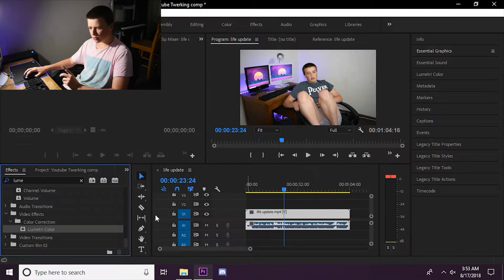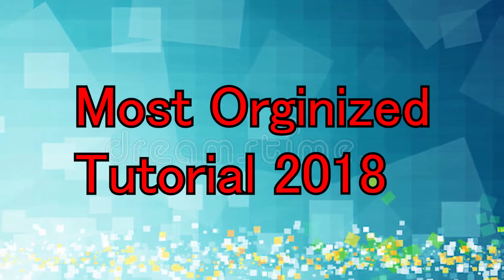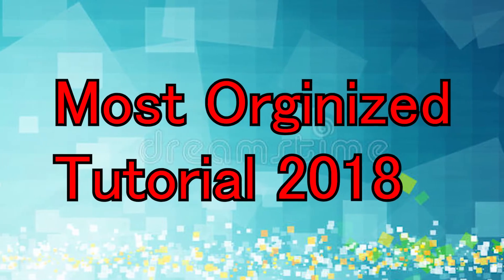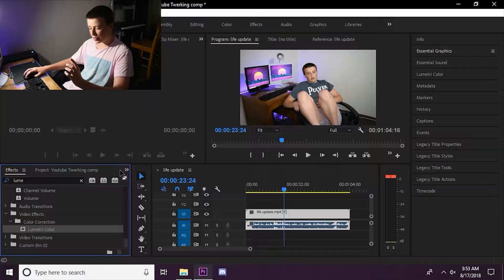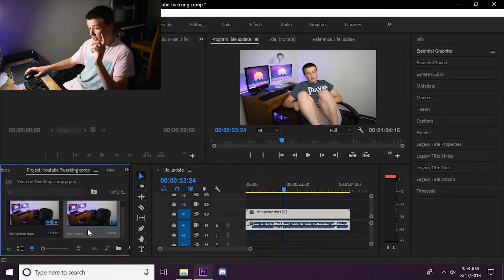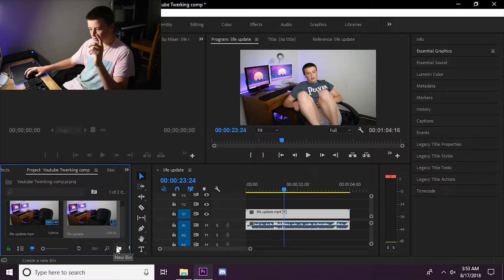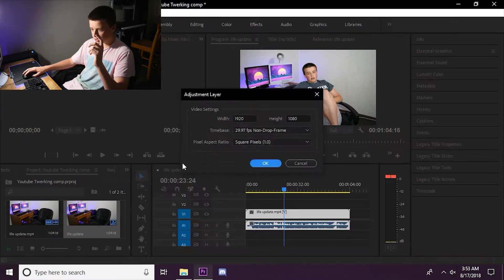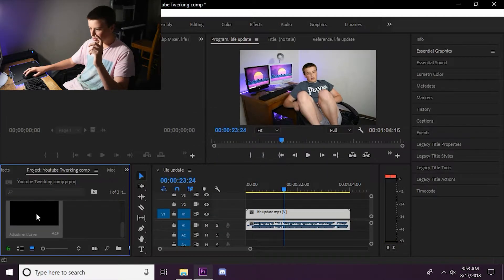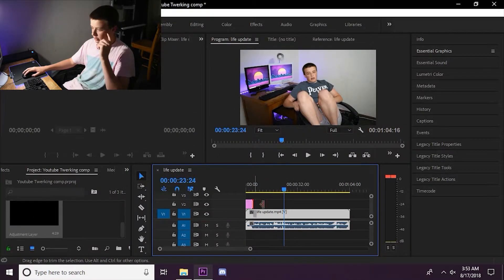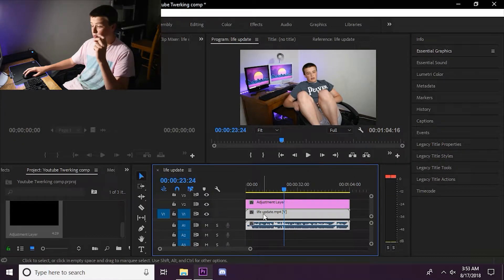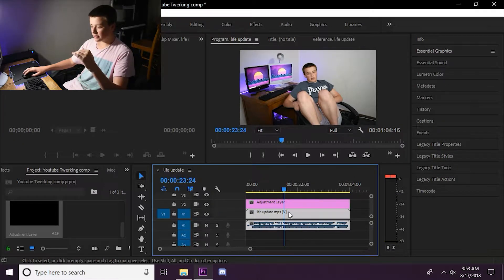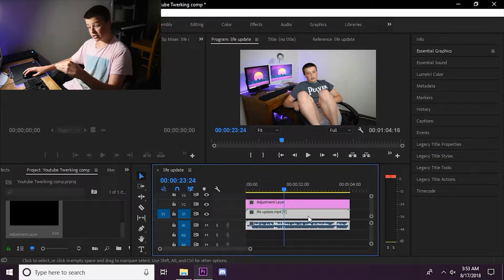We're going to undo... First, we've got to make an adjustment layer. And to do that, we're going to go to New Item, Adjustment Layer. And once we have an adjustment layer, we can drop that on top of our project here. That'll make it so we're not editing the raw project or the raw video.